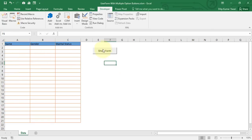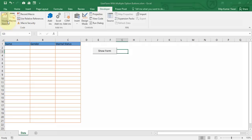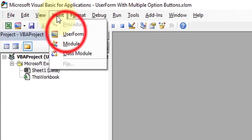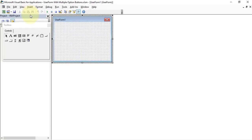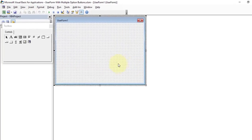Now let's open the Visual Basic Application window. Click on the Developer tab and under the Code group click the Visual Basic button. Once you click it, you will jump to the Microsoft Visual Basic for Applications window. Here we need to insert a form, so click on the Insert menu and select UserForm.